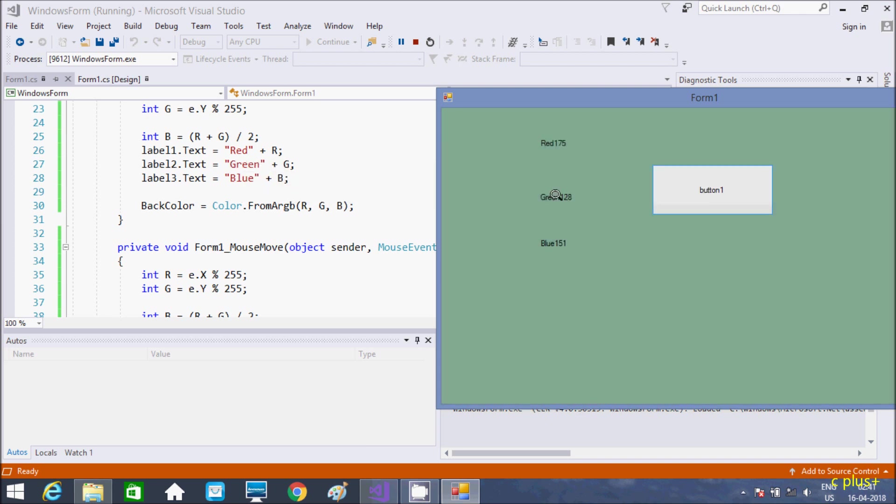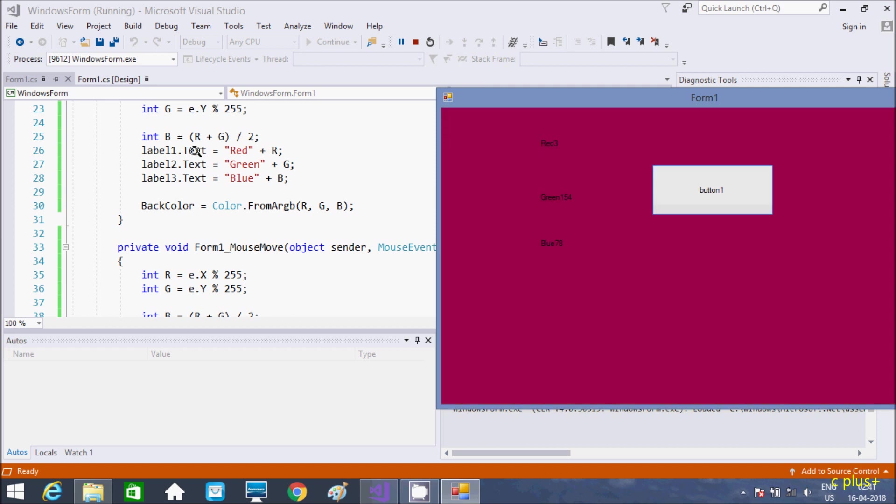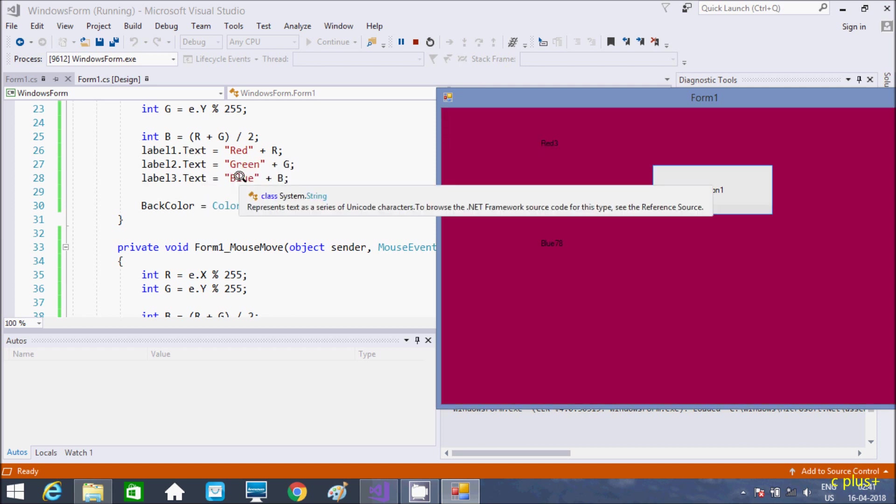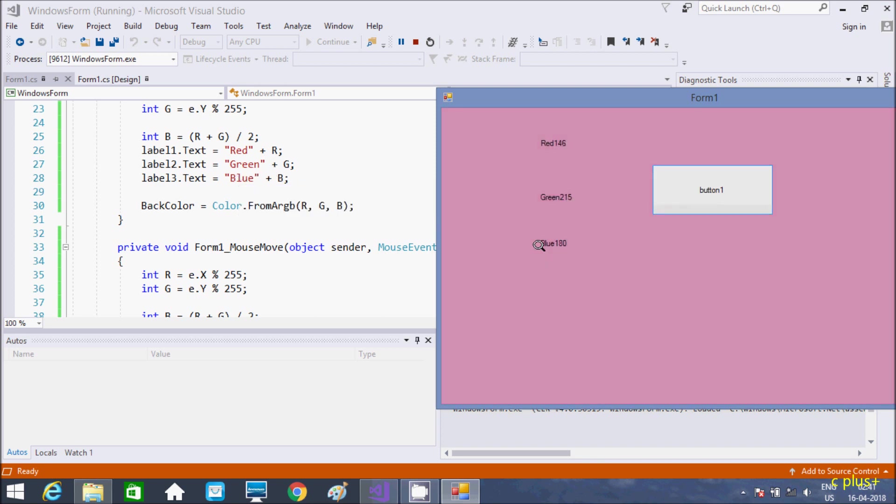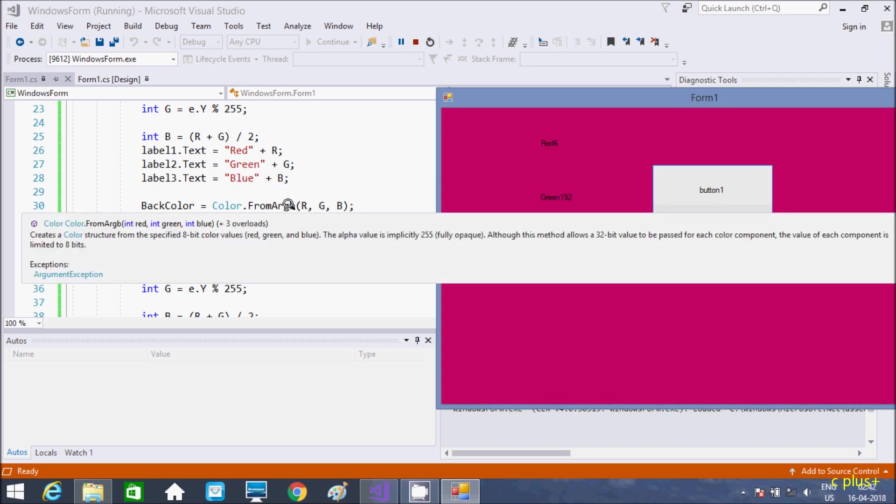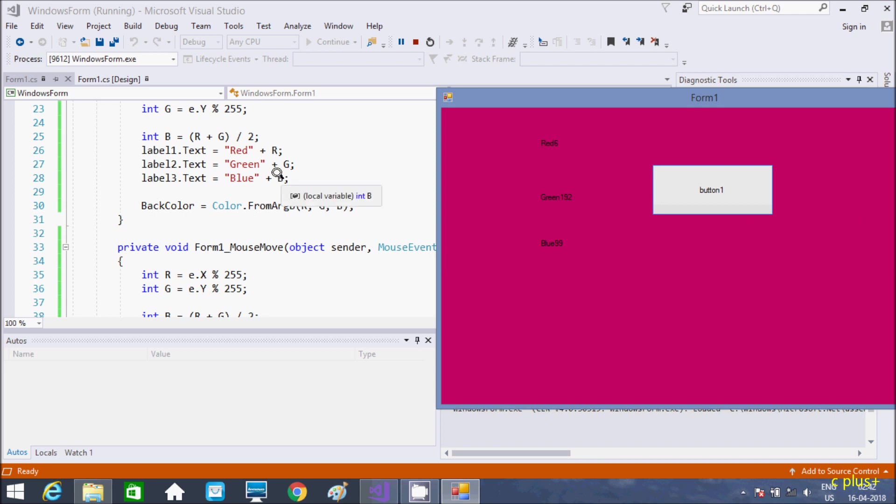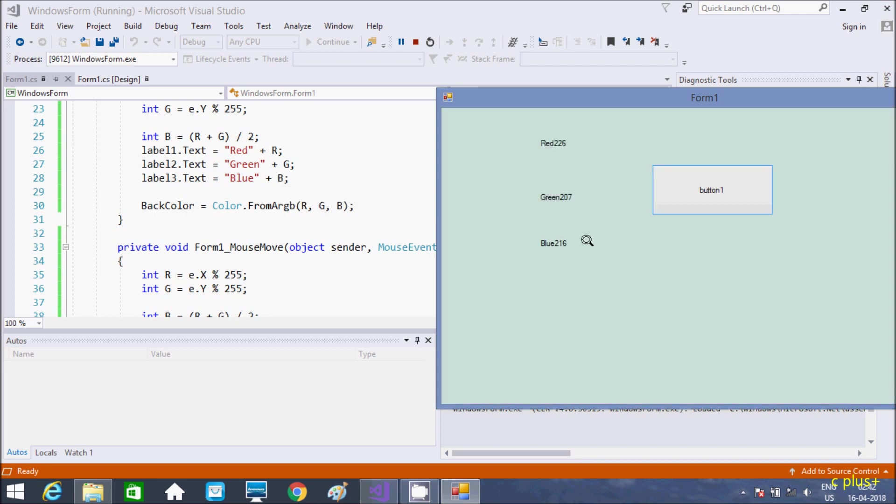And here for label 2 that concatenates green, displays green and concatenates G value. So the G value is changing. And here label 3, this is blue. It displays blue and concatenates the B value. So B value 1, 200.